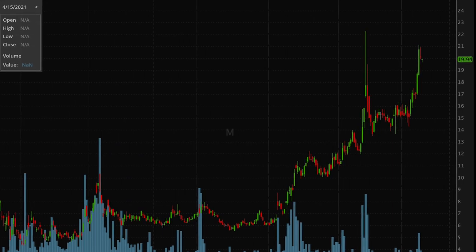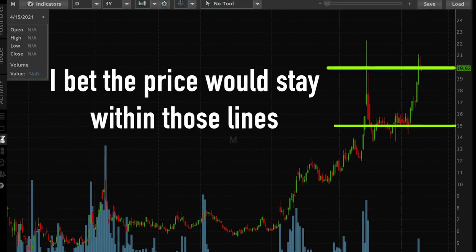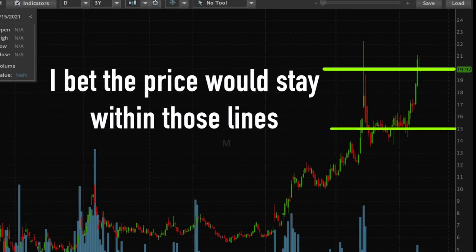That leads us to the short strangle I wanted to talk about — one I actually had to roll and probably plan on rolling more, so you can have a real example of how rolling works. I have a short strangle on Macy's, ticker M. I sold a short strangle on M, betting the stock was going to stay within a certain range. Specifically, I sold the 15 put and the 20 call, betting the stock would stay between those strikes before the April expiration — around 33 to 34 days to expiration.